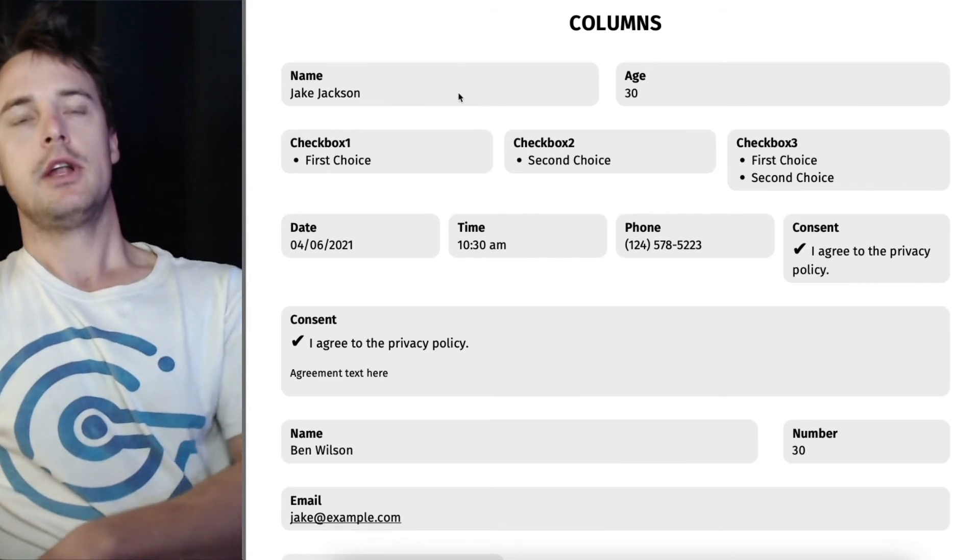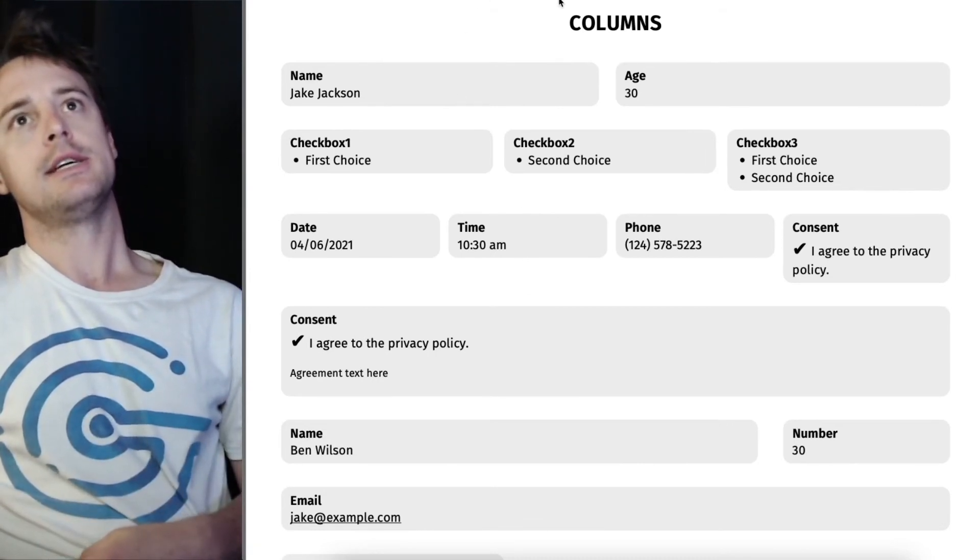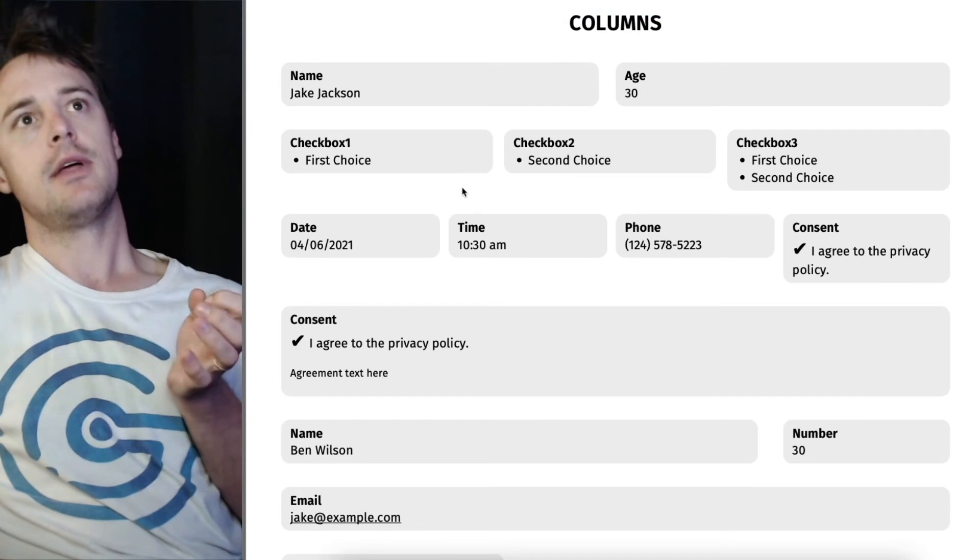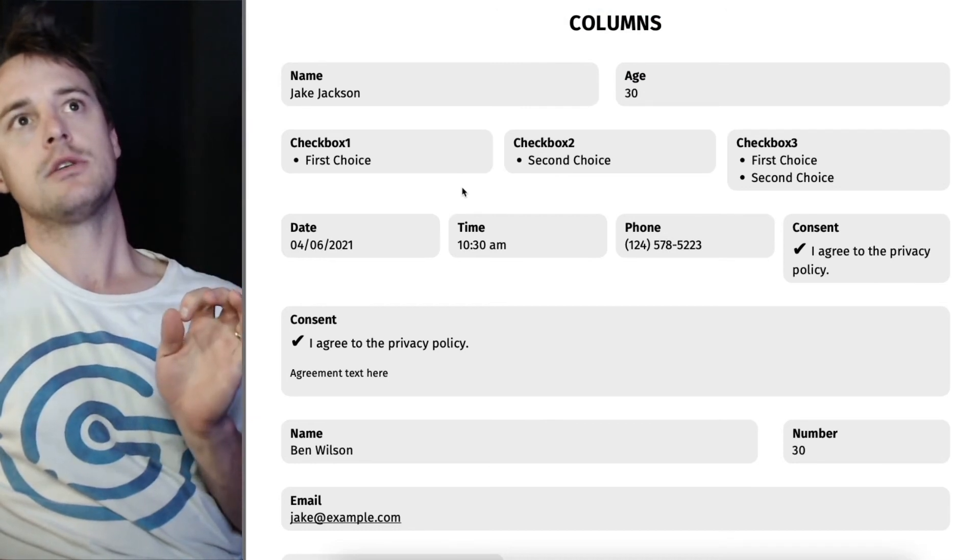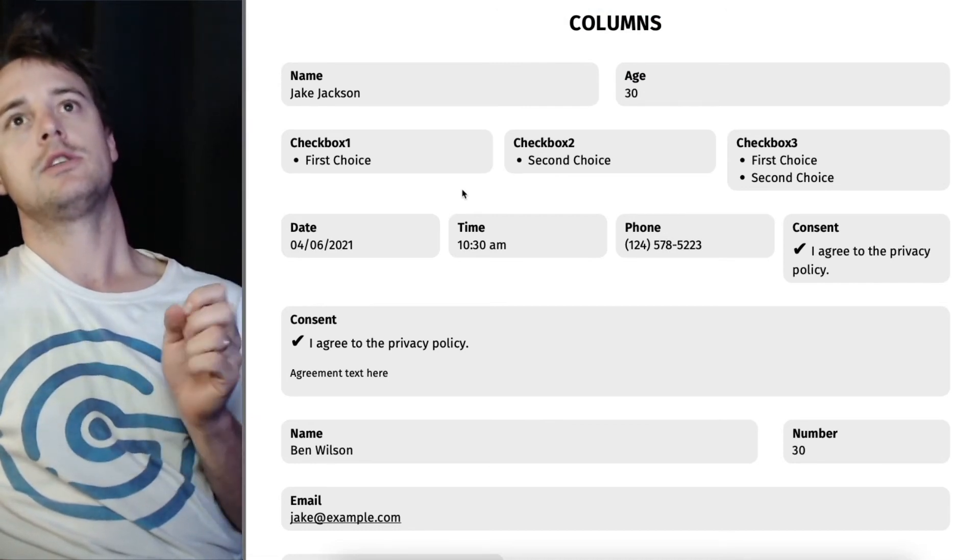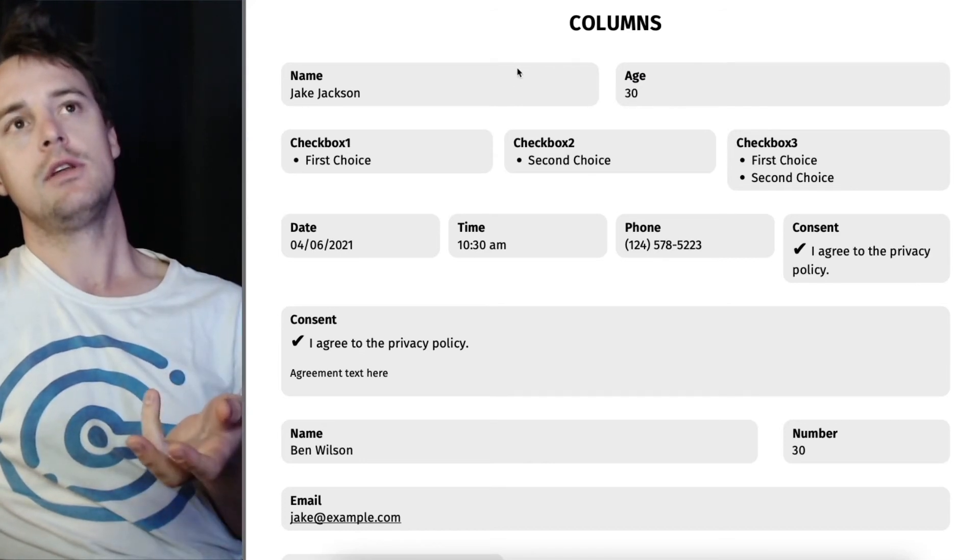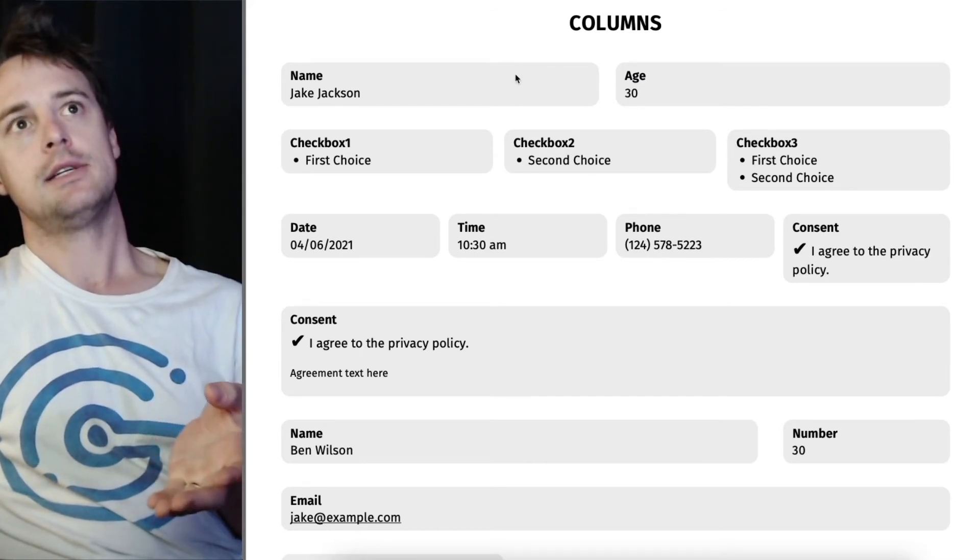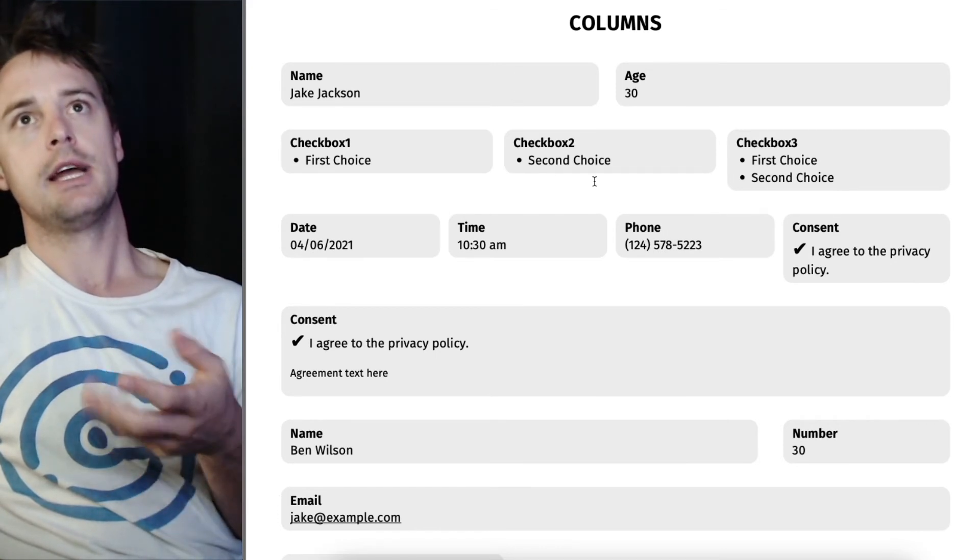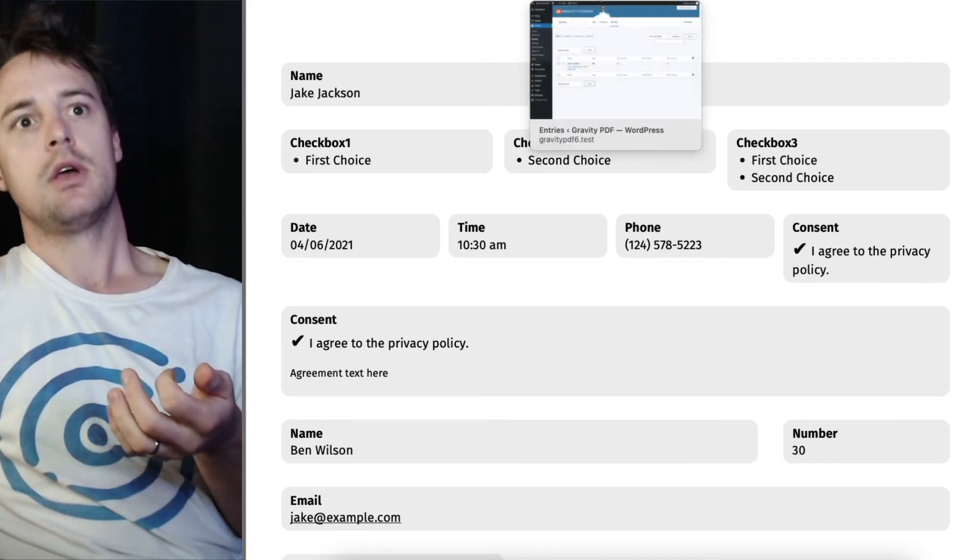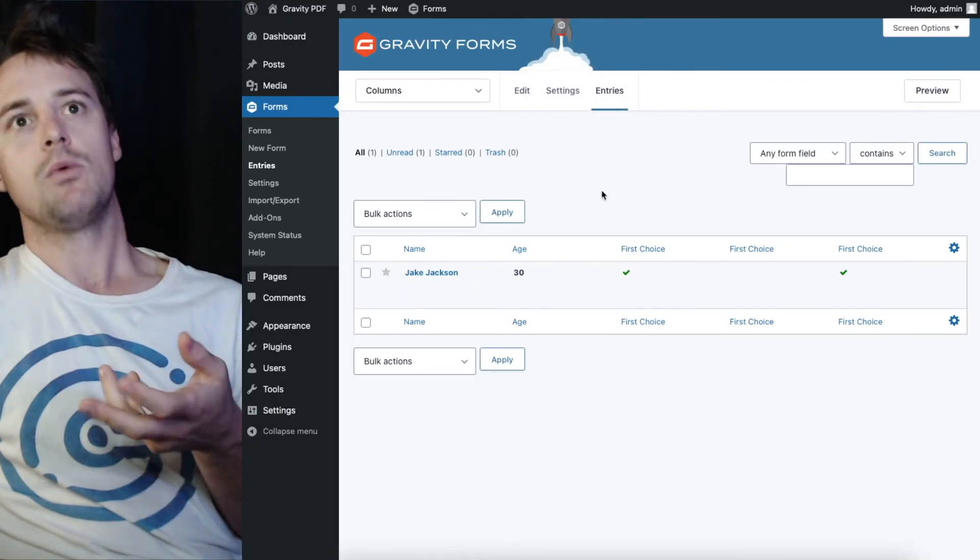Now, the really cool thing about these core templates is they match the form. So I could go ahead and add new fields in. And it's going to automatically update the PDF. If there's a value in it.